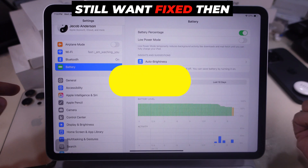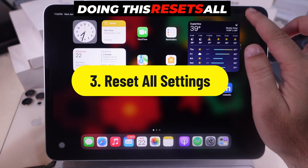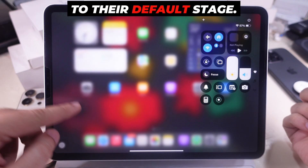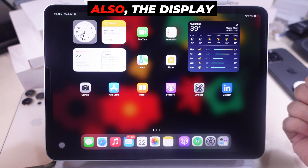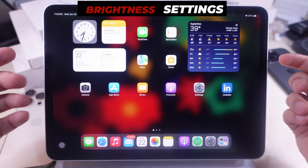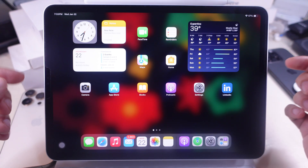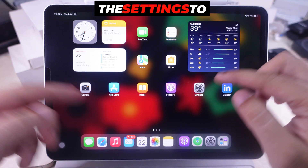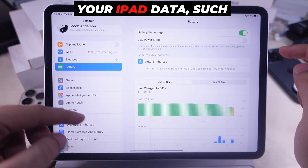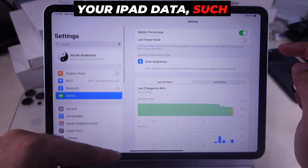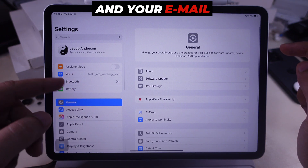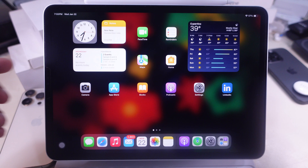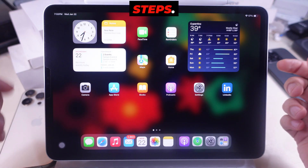If the issue persists, reset all settings — doing this resets all iPad settings to their default state, including the display brightness settings. This reset only resets the settings to default. Your iPad data such as media, contacts, and your email account will stay safe. Now let's see the steps.